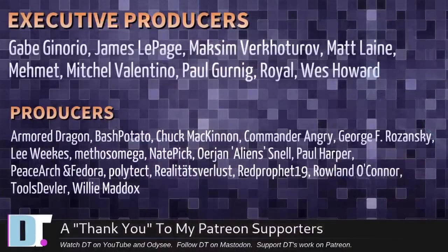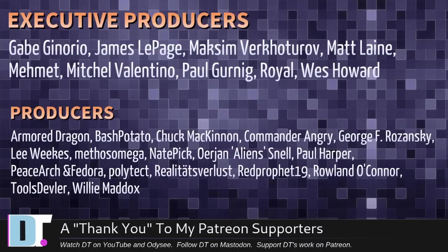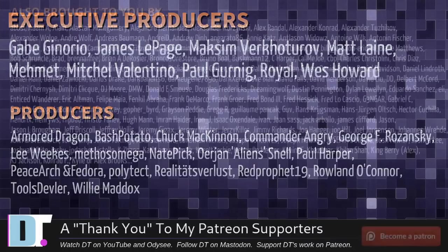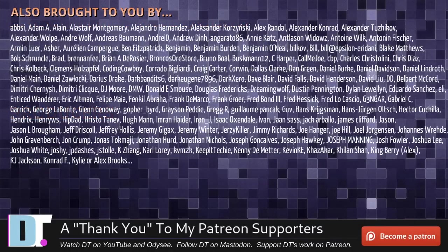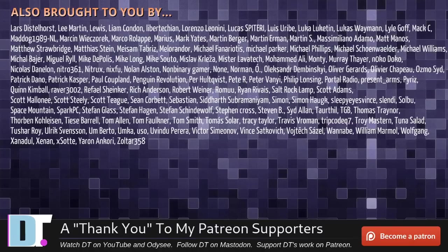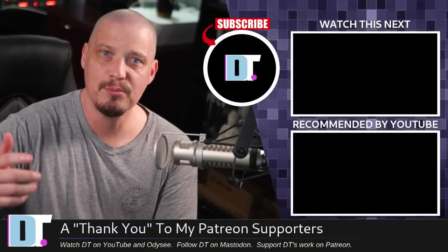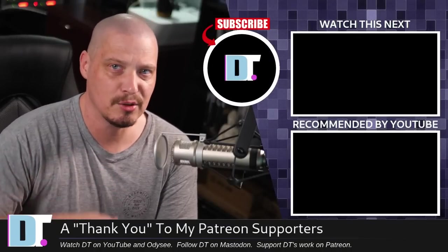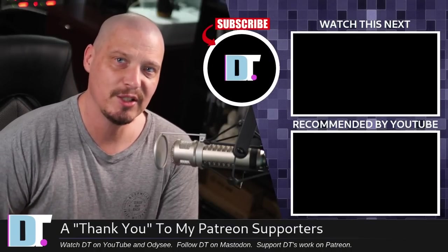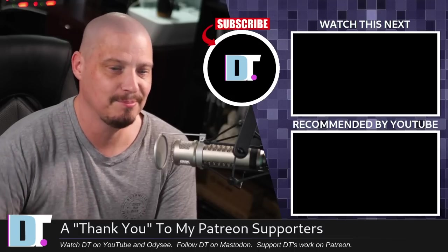Now, before I go, let me thank a few special people. I need to thank the producers of this episode. Gabe, James, Maxim, Matt, Mehmet, Mitchell, Paul, Royal, West, Armor Dragon, Bash Potato, Chuck, Commander Angry, George, Lee, Methos, Nate, Erion, Paul, Peace Archim Door, Polytech, Realities for Less, Red Prophet, Roland, Tools Devler, and Willie. These guys, they're my highest tiered patrons over on Patreon. Without these guys, this episode would not have been possible. The show is also brought to you by all of these ladies and gentlemen, all of these fine ladies and gentlemen that help support my work over on Patreon. Without each and every one of these guys, I couldn't do what I do. I don't have any corporate sponsors. I'm sponsored by the community. If you like my work, subscribe to DistroTube over on Patreon. All right, guys. Peace.